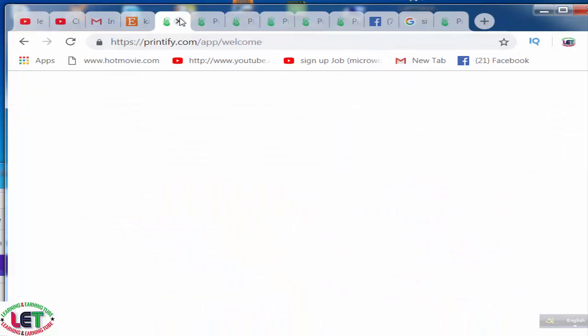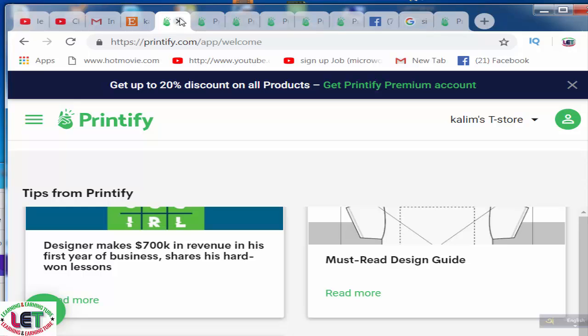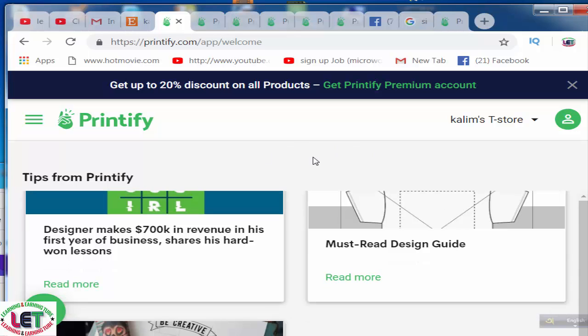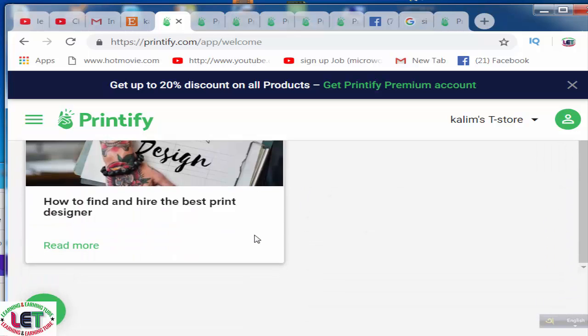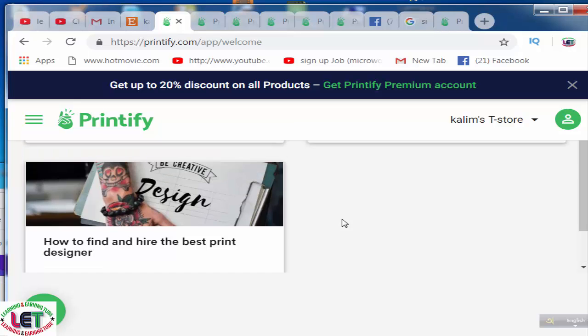Let's start how to ensure your extra cash by print on demand. I am now on Printify. Printify is a print on demand site where you can design lots of products such as t-shirt design, women's t-shirt design, kids t-shirt design. There are also other print on demand sites in the world such as Teespring and Teesley, and Printify is one of them.